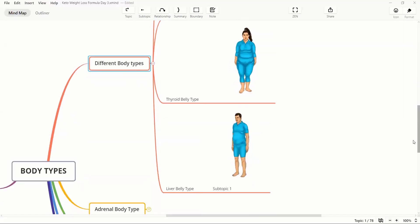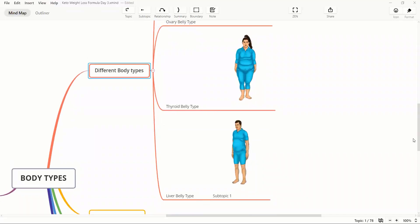Then is thyroid. Thyroid body type females or males end up gaining weight all around their body. Belly is like a round belly. It's like a cylinder body. And at the same time, there is fat accumulation around the thighs as well as the calf area and the arms as well. Overall weight distribution.